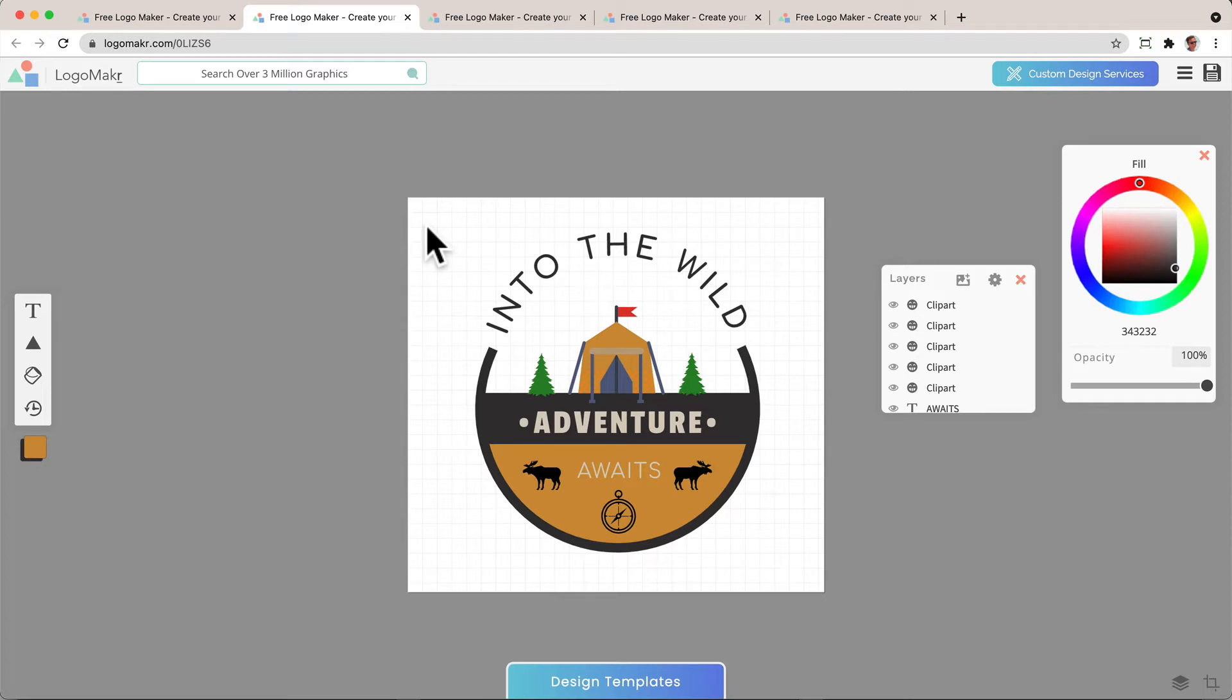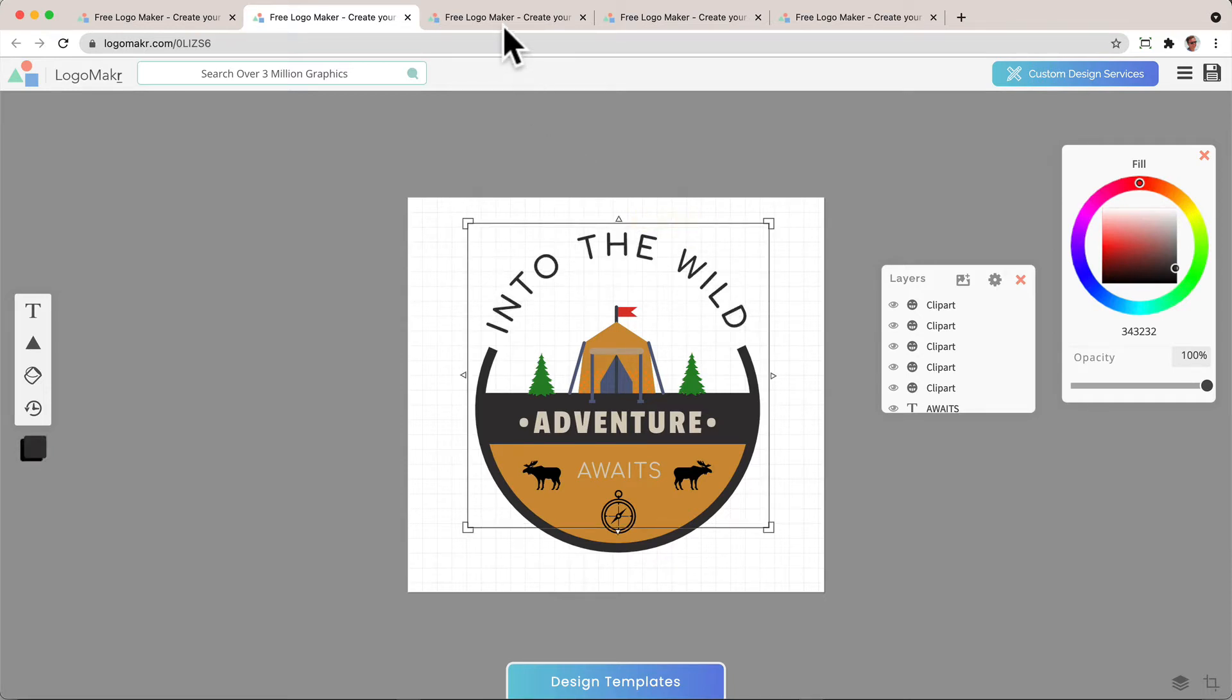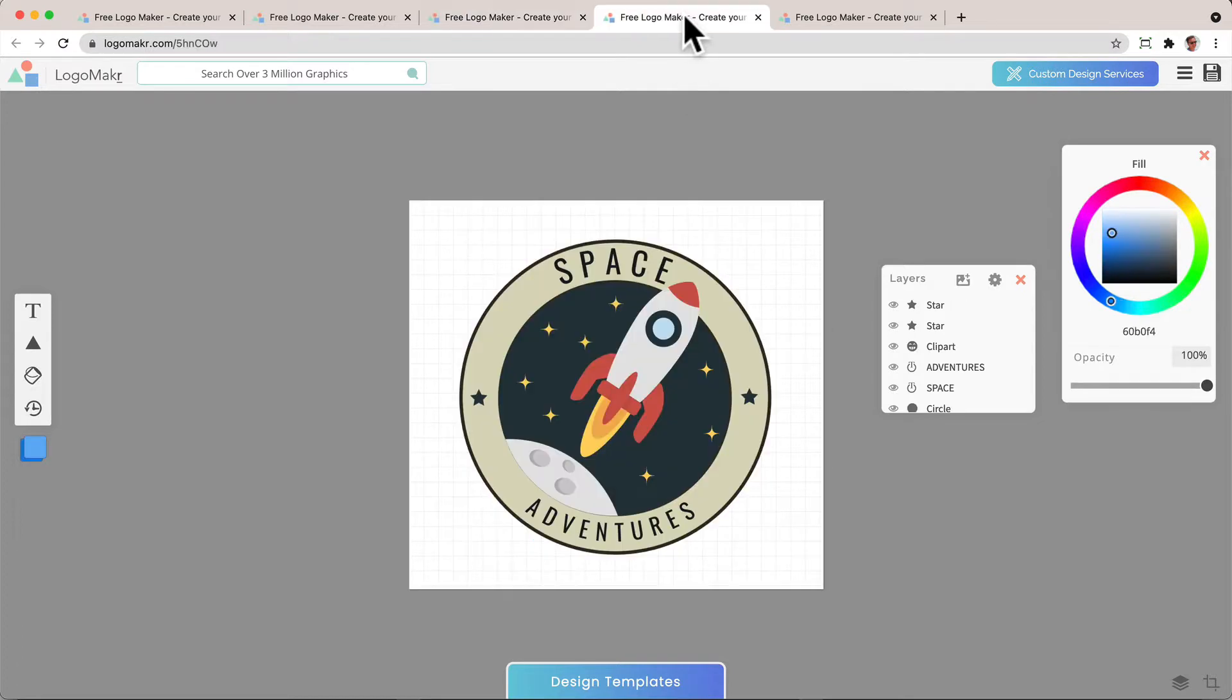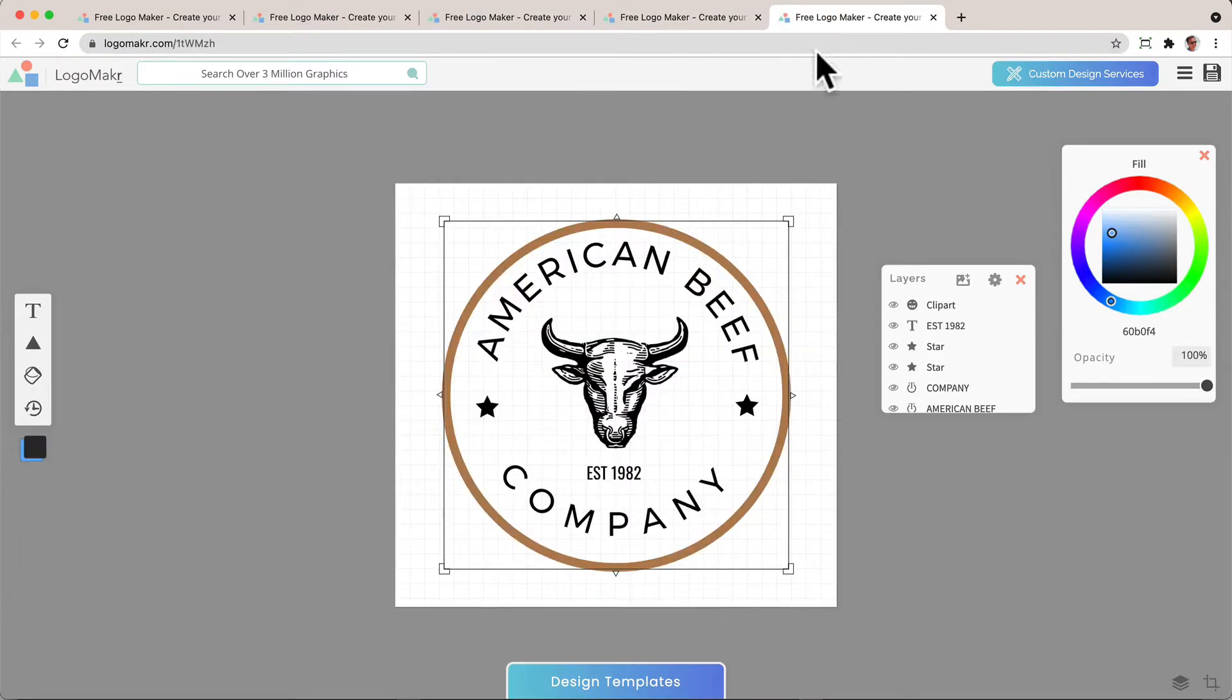In this video, I'm going to show you how you could curve text like this, like this, like this, and like this.